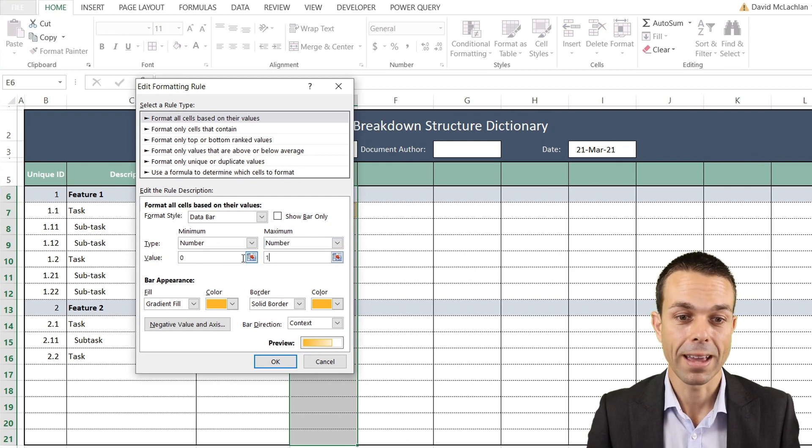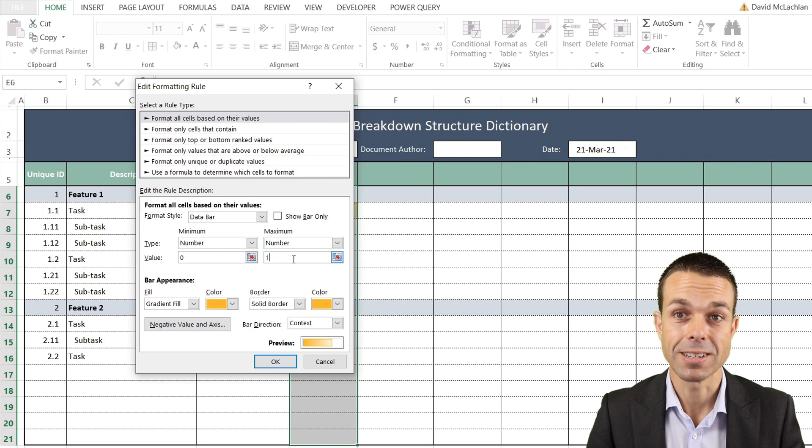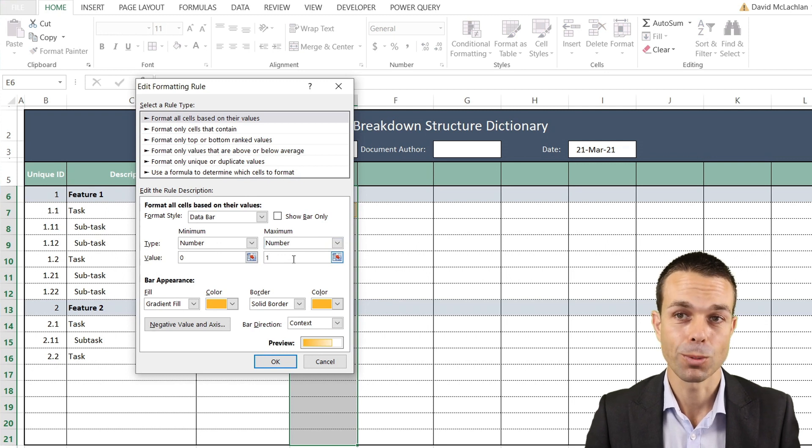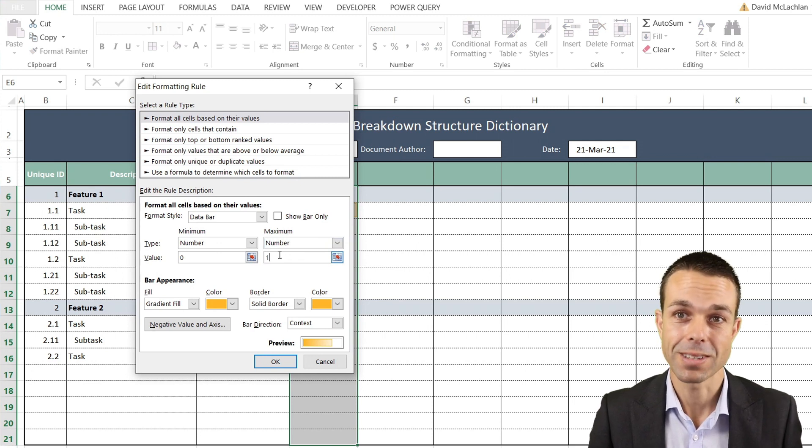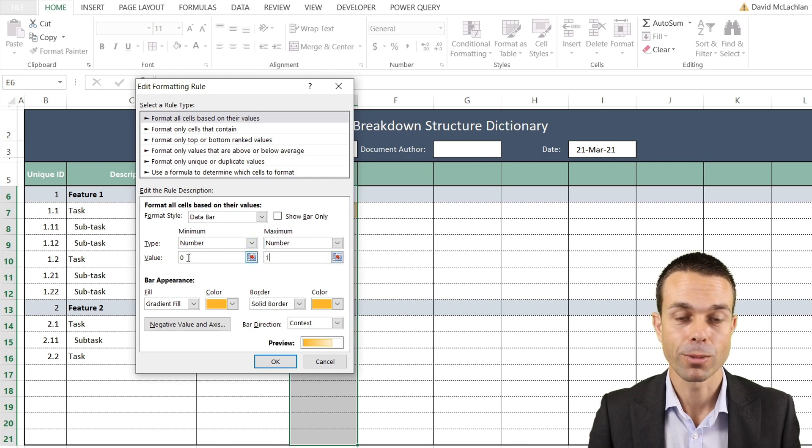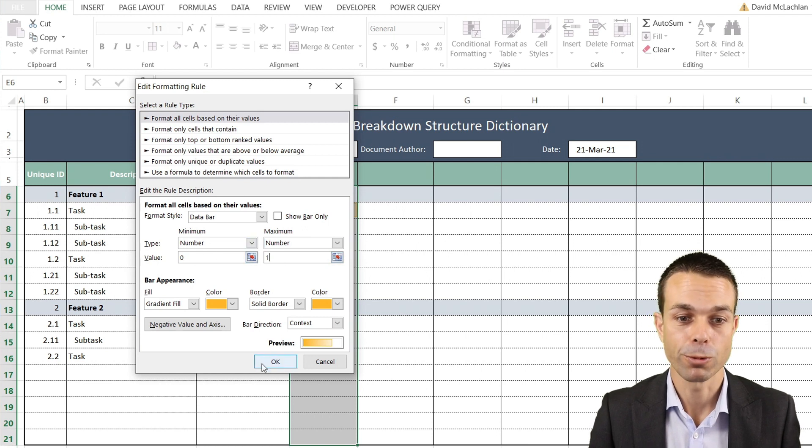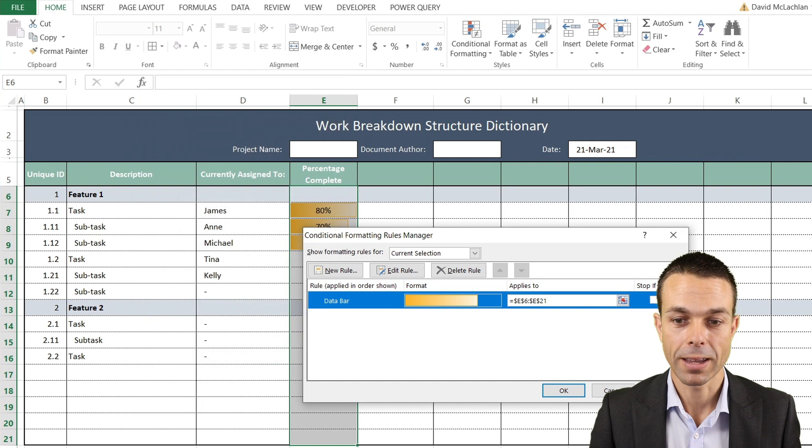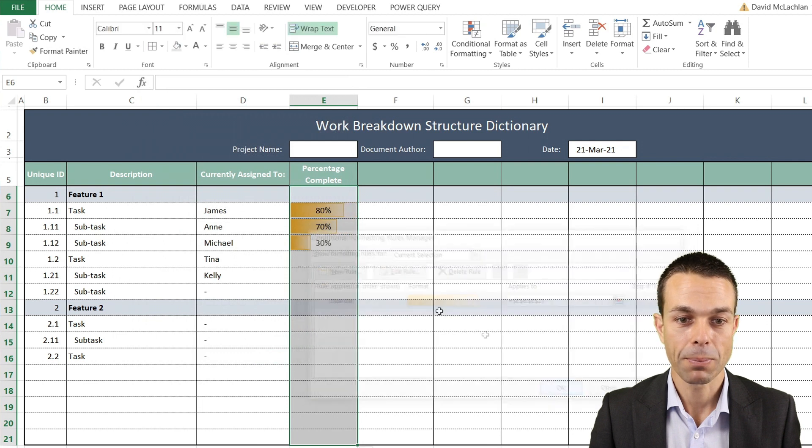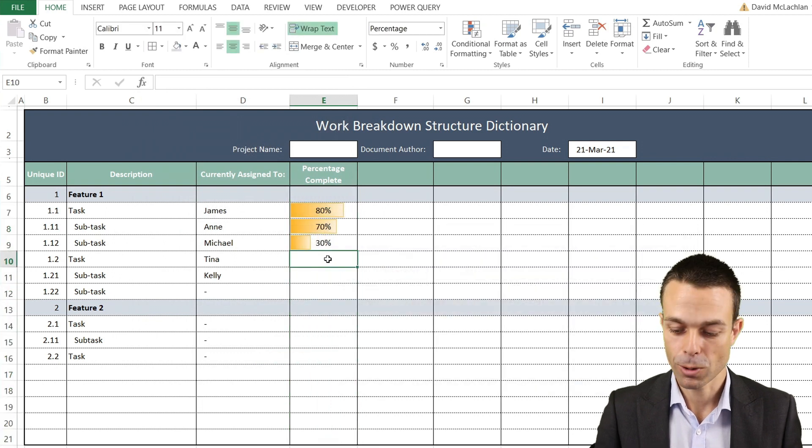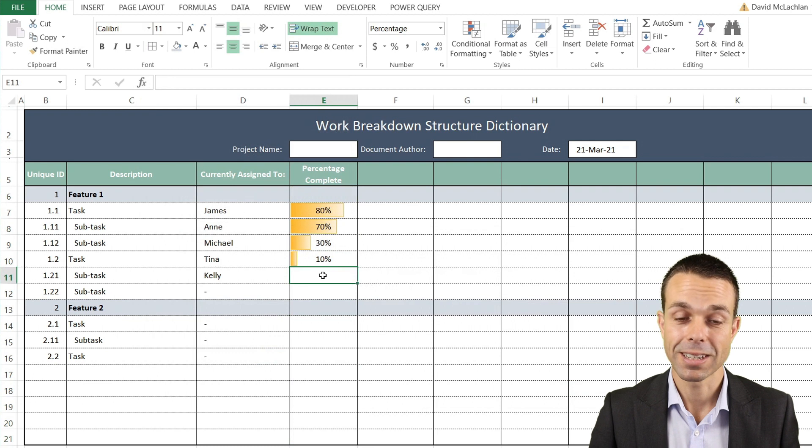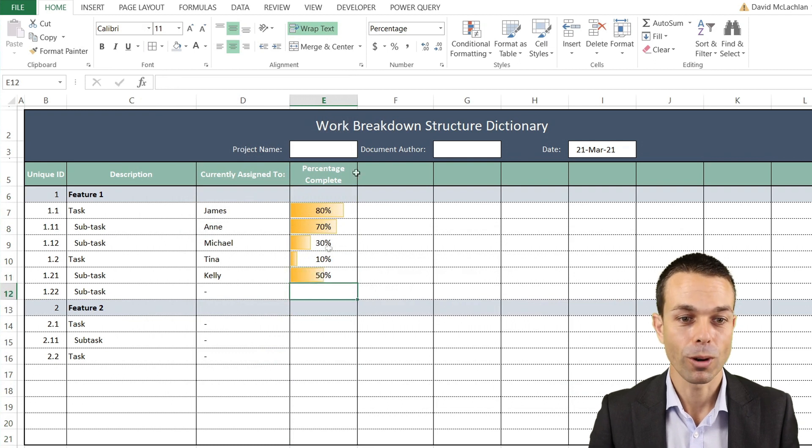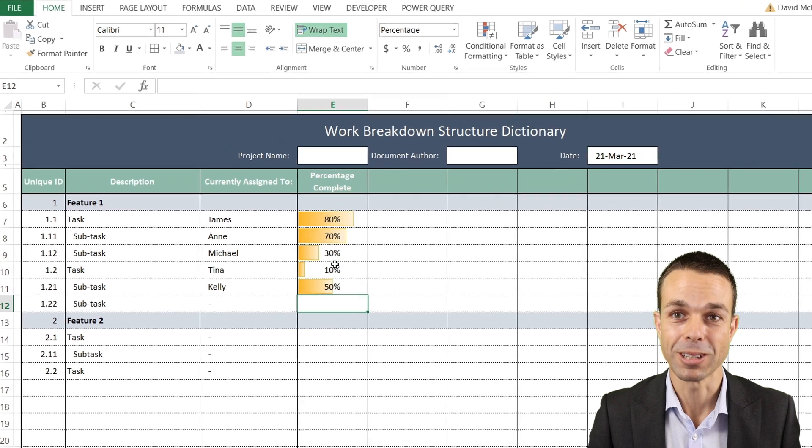We want it to be a number for the minimum and maximum. Because it's a percentage, it needs to be between zero and one in decimals - so 0.1 is 10%. We're going from minimum of zero to maximum of one. If we click OK and apply, this will accurately show when we've got different percentages complete.